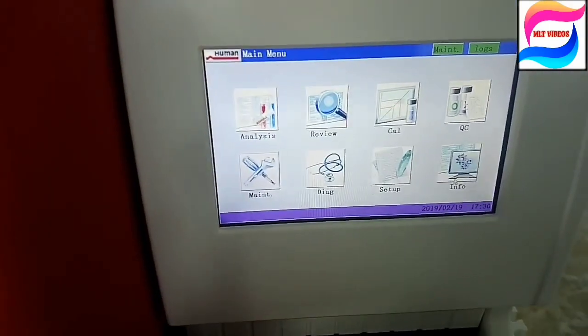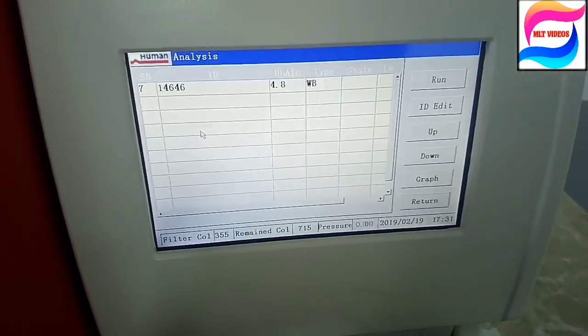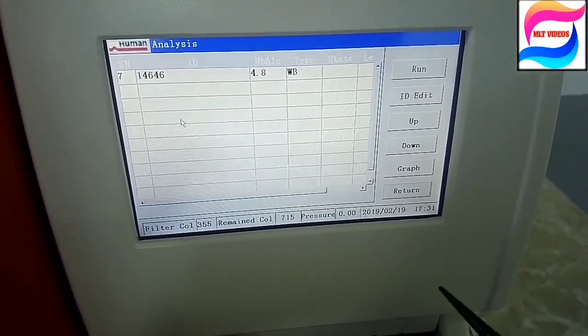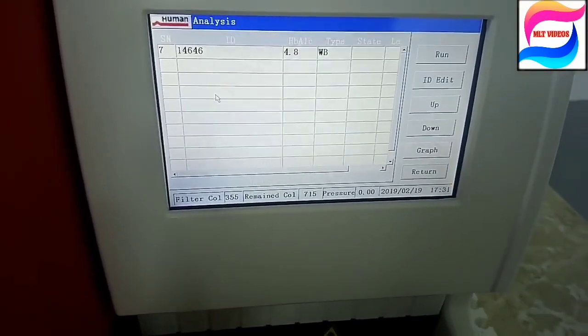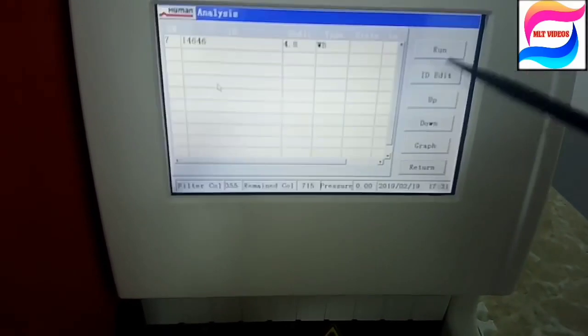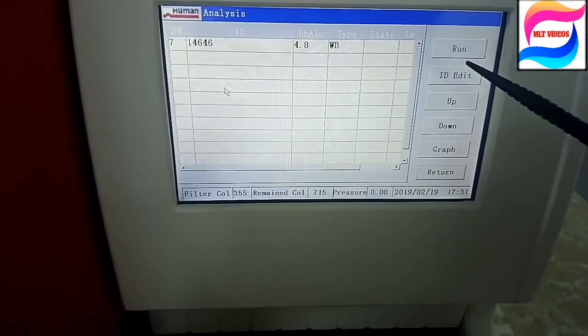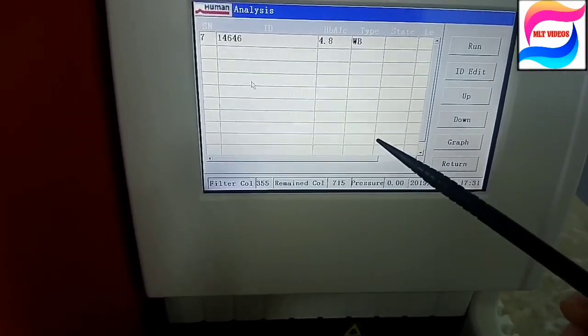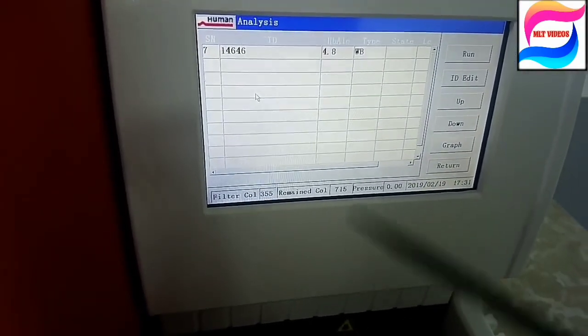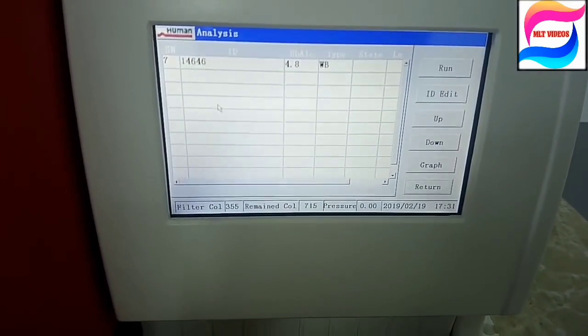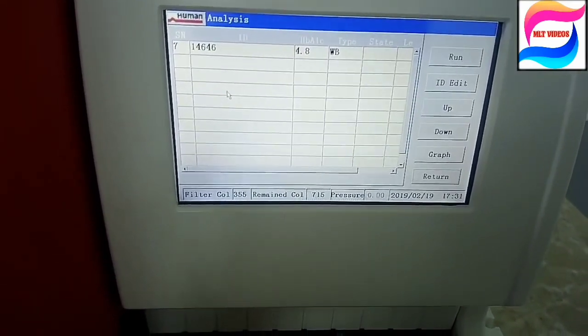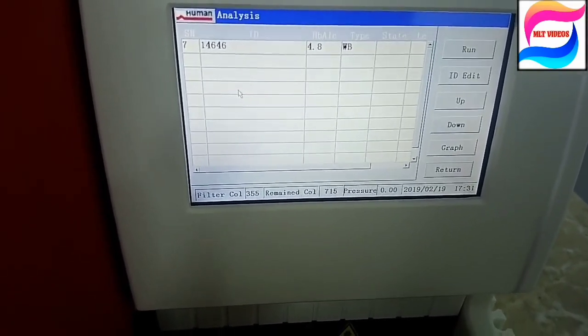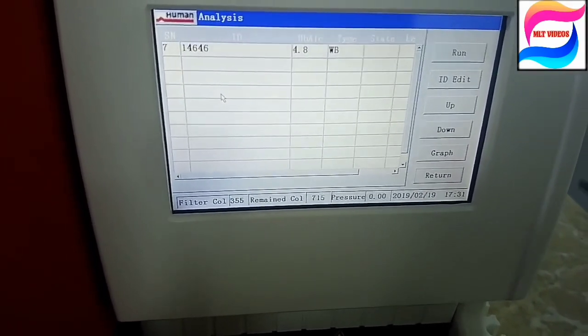So first of all, what are the sections in this machine? Analysis, Review, Calibration, QC, Maintenance. First is Analysis. In Analysis we will program the test. We can see how many filters, column pressure, everything we will see in Analysis. In ID Edit we will go and we will add the sample and we can run. That will be in Analysis section. Analysis means we will analyze the sample.